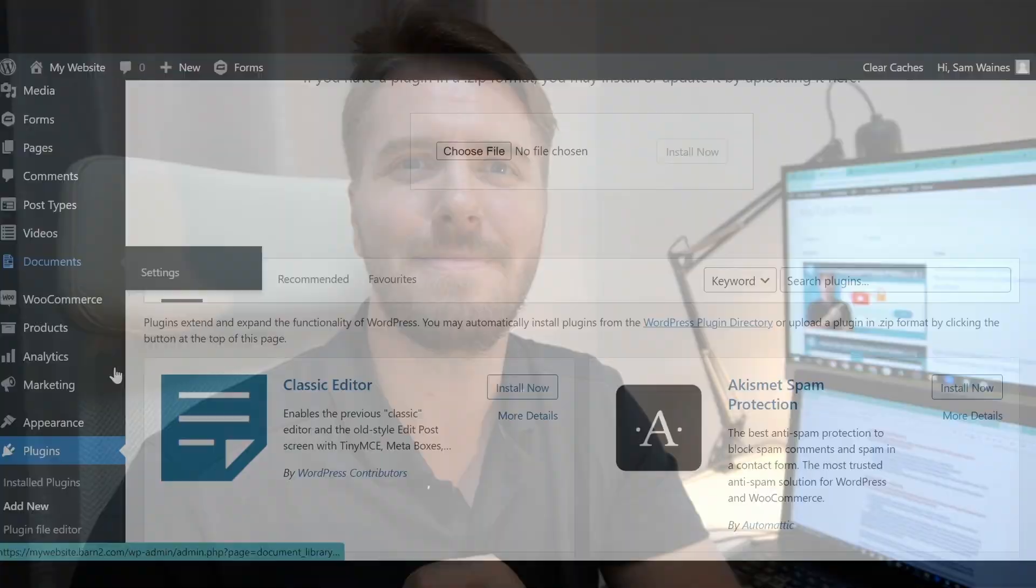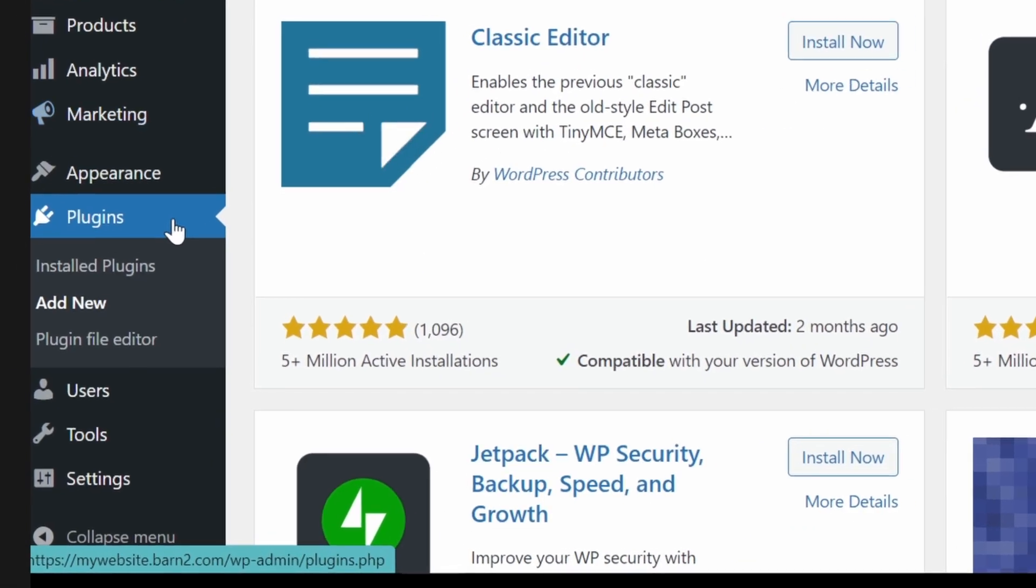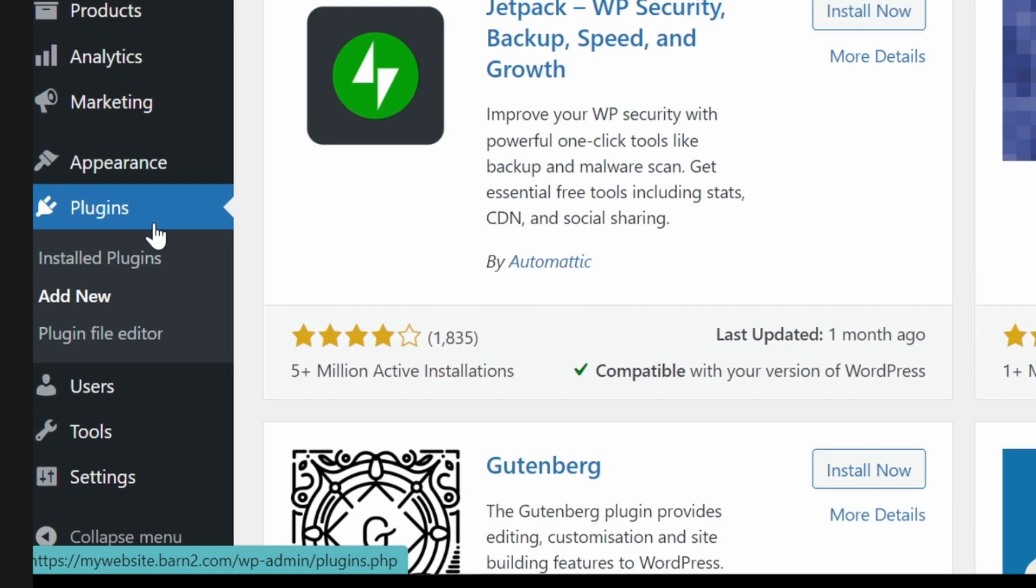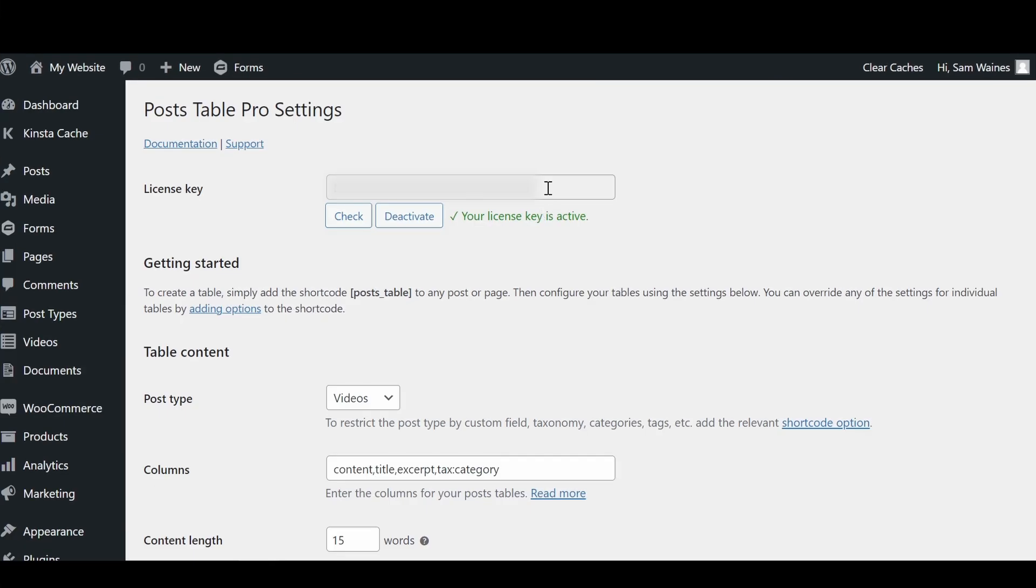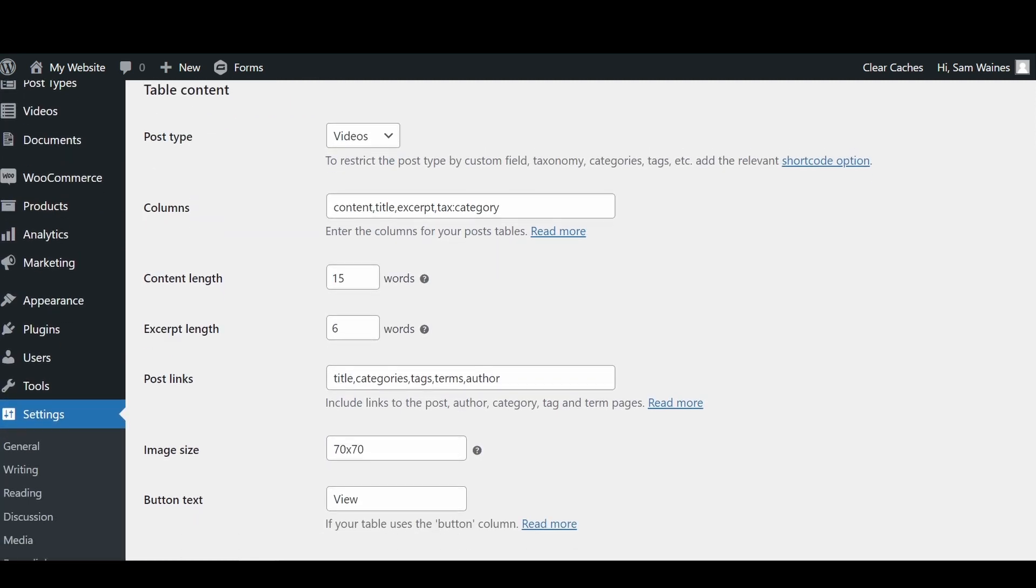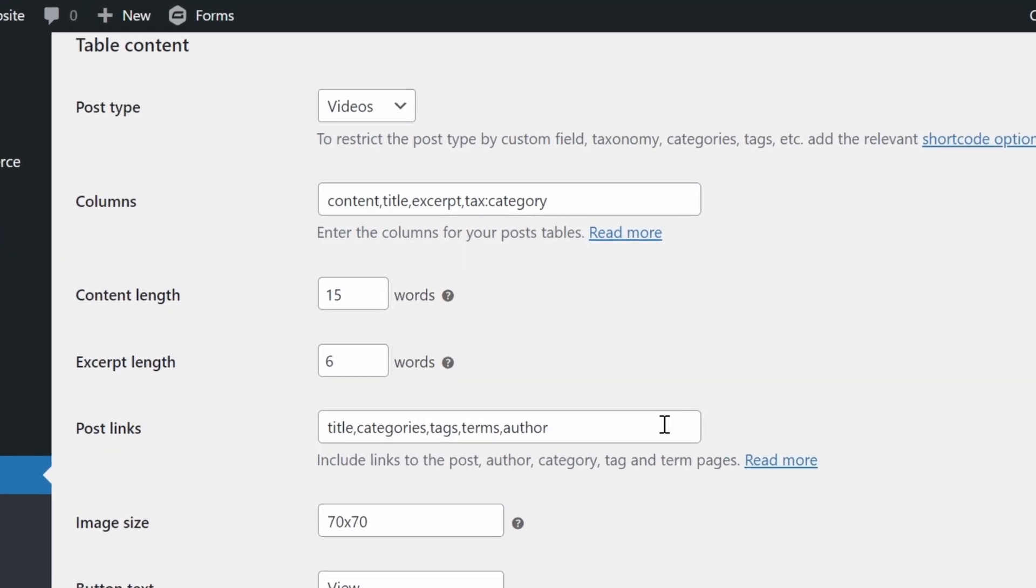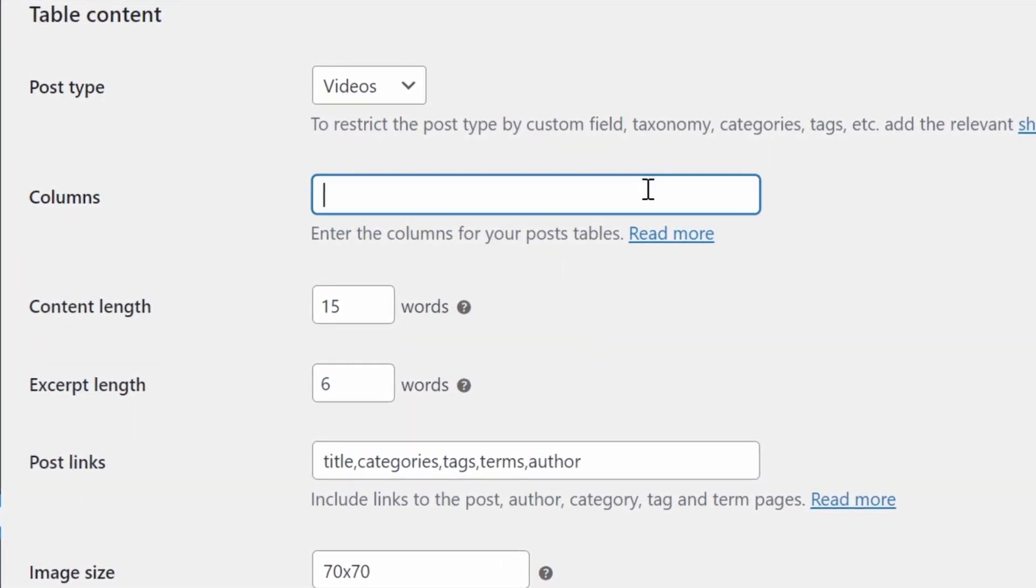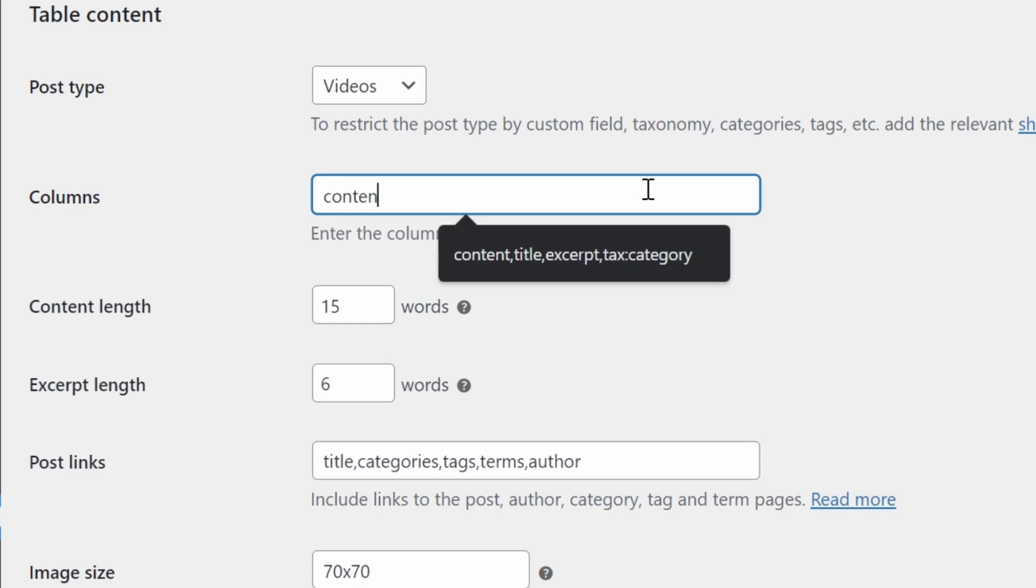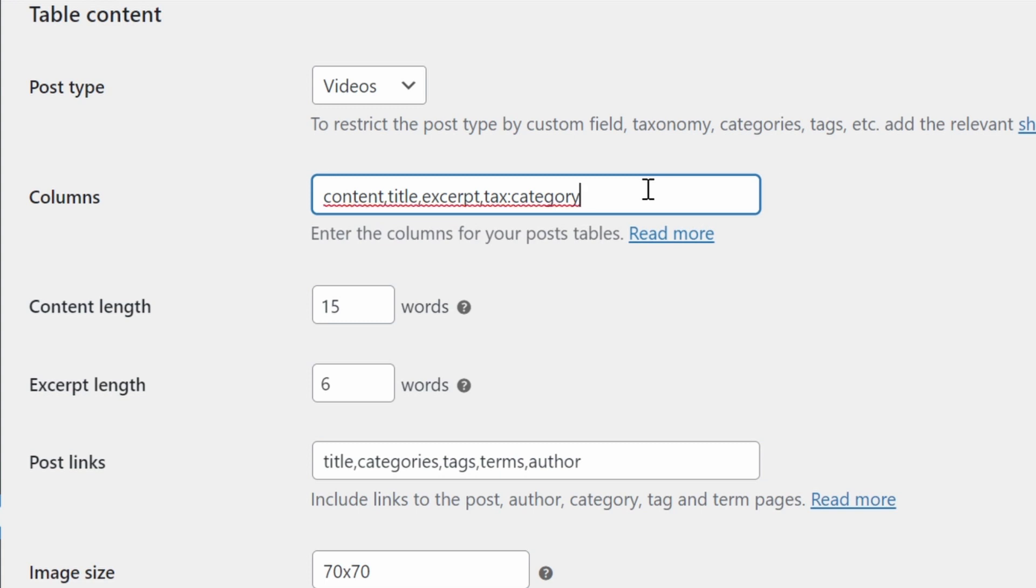All we need to do is jump to the settings page, which will be under settings, post table pro, make sure you add your license key here and activate it. Scroll down until you get to table content. Now these are the column fields that we're going to actually have in our table. First one I need is content. Then title, which will be the title of the video. Excerpt. If you add an excerpt to each of the videos when creating the pages, this will also come up. This one is optional, of course. And the last one I'm going to add is taxonomy, but that starts with TAX. And then the colon. And I'm going to put category because this custom taxonomy we created was category. That's going to create a table with four columns, like the one I've been showing you already here.